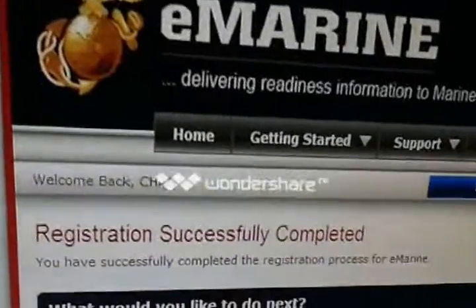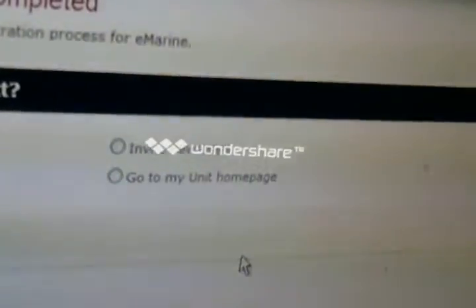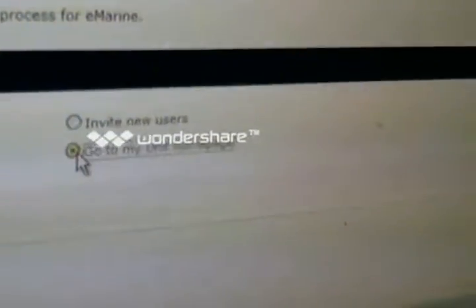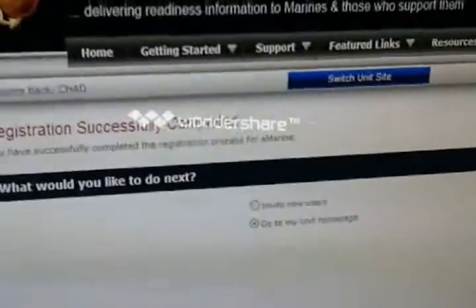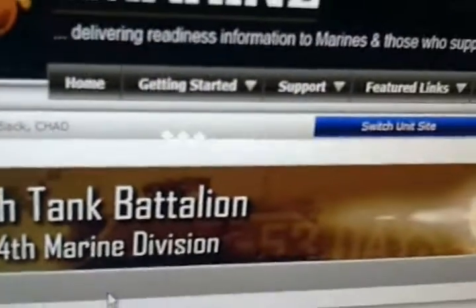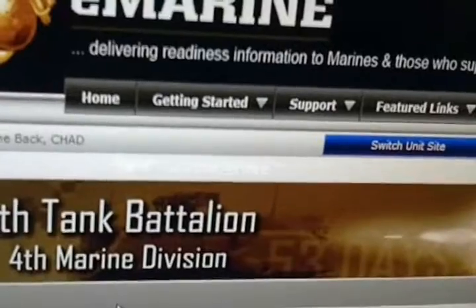It's going to tell you — hey, you're done. Cool. So what you can do now is go to My Unit Homepage, click on that right there, and then go ahead and hit OK. It says, hey, welcome back. And then you're on the 4th Tank Battalion page.